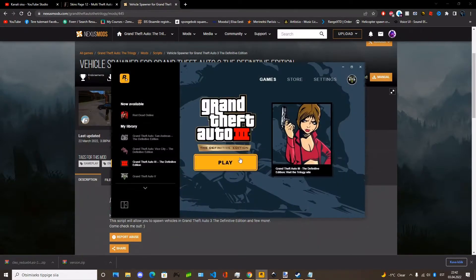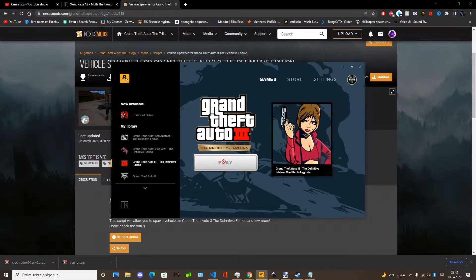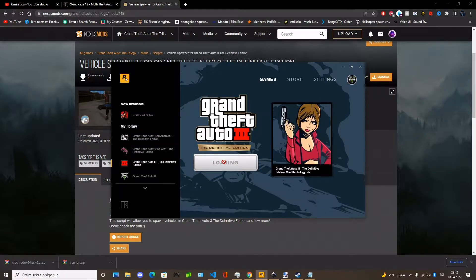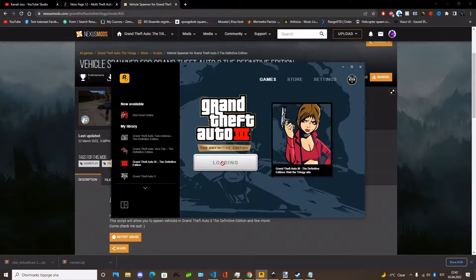So now you need to start the game. So it will create the folder for the Cleo mods.